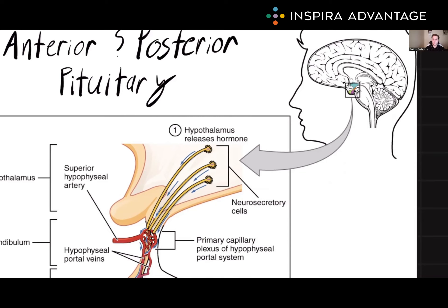The pituitary gland, also known as the master gland, plays a crucial role in the endocrine system and is an important system to know for the MCAT. The pituitary gland is divided into two parts that you need to know: the anterior pituitary and the posterior pituitary.